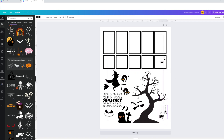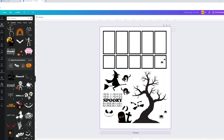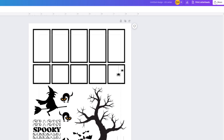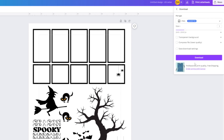I'll take another set and print those out as well. That is how you create something in Canva. Now let me show you how to save. I'll come up here to 'Share,' and you'll have options — you can click 'Download.' You can do PNG, JPEG, PDF, all kinds of things.